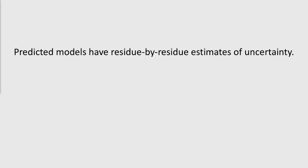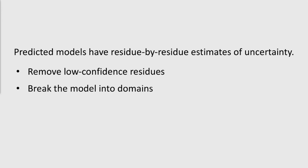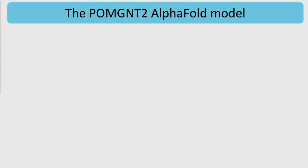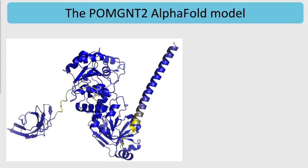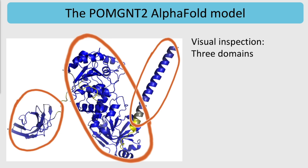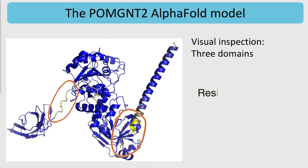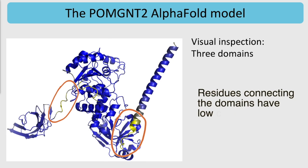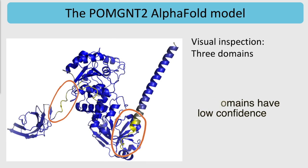Predicted models often come with residue-by-residue estimates of uncertainty. We can use this information to remove low-confidence residues and break the model into domains. Let's have a look at the AlphaFold model of POMGNT2. We can visually separate the structure into three domains. The yellow colors in the model tell us that the residues connecting the domains have low confidence.